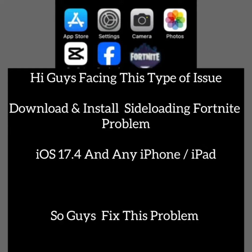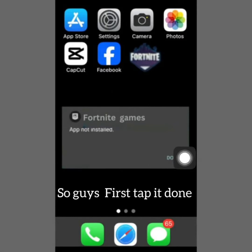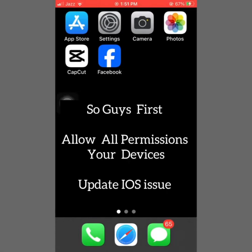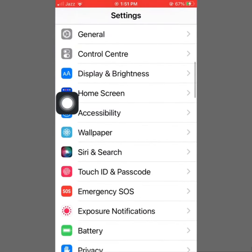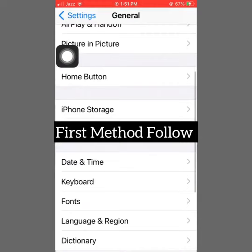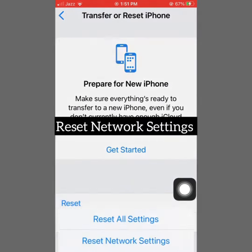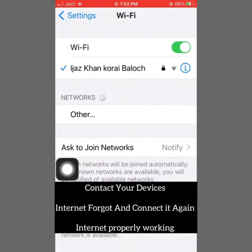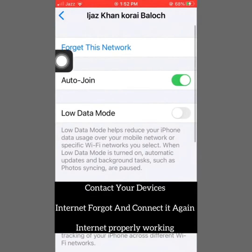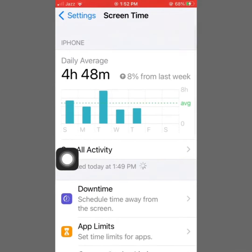First of all, click the Done button and allow all permissions on your device. Go to your Settings and follow the steps I'm showing, step by step. Click on General, then click on Transfer or Reset iPhone, then click on Reset and select Reset Network Settings. Then click on Wi-Fi and click on Forget Wi-Fi.